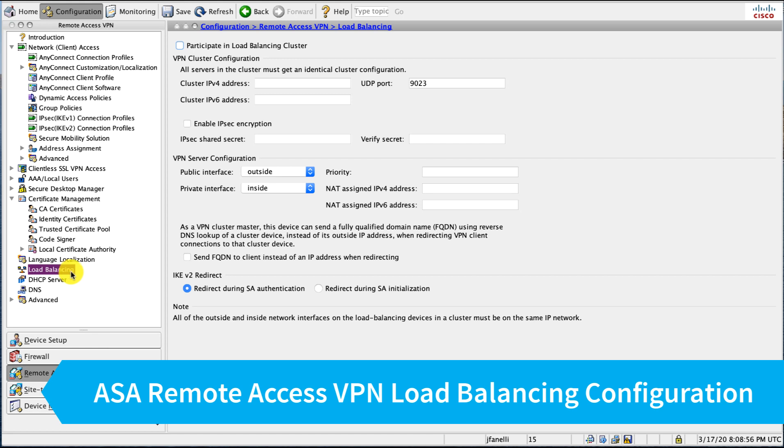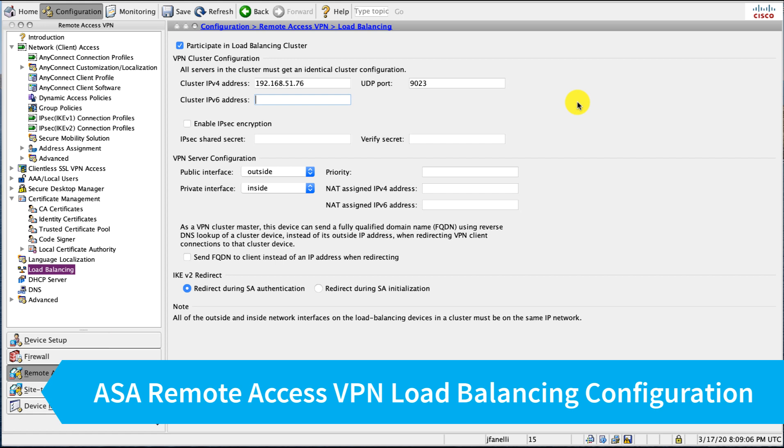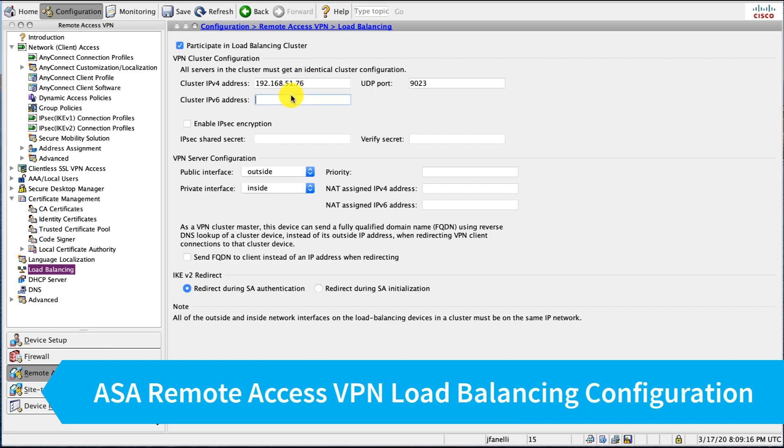We come down to this load balancing tab here and we turn on participate in load balancing. We give it our cluster IP, and this is a unique IP address on the outside interface that all of the cluster members will share. So it's a virtual IP or VIP, and we do that for both IPv4 and IPv6.